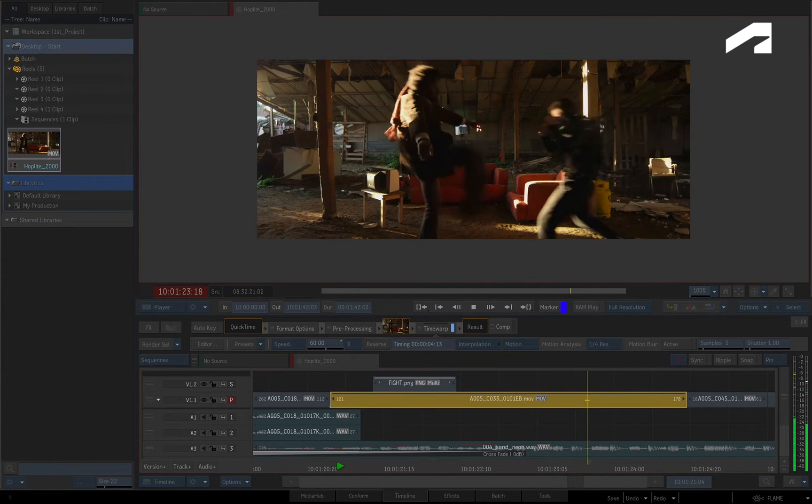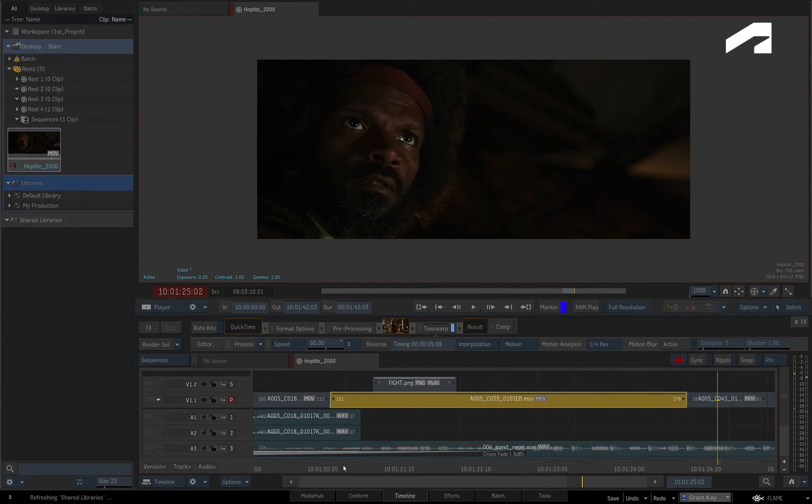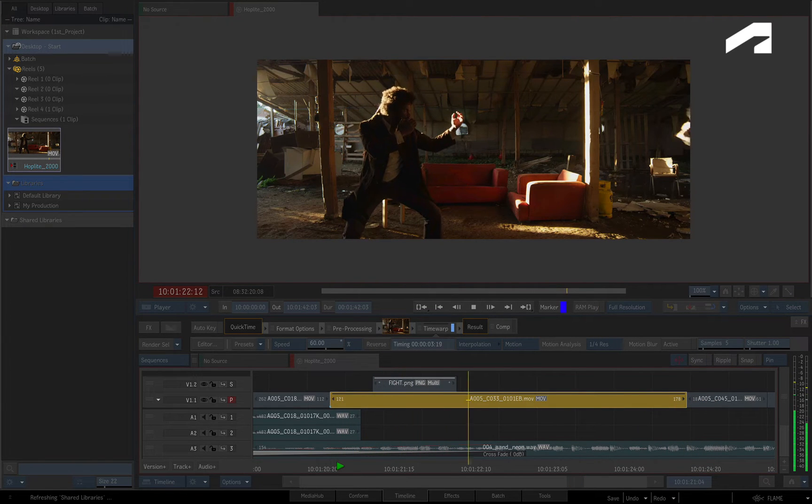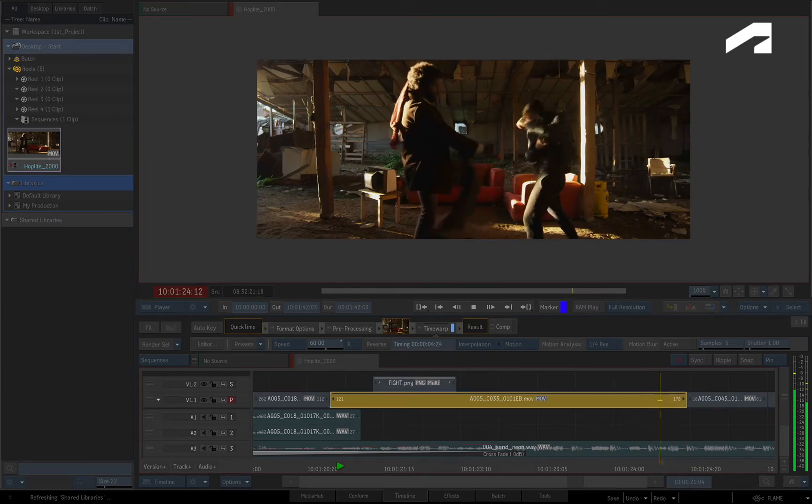This may not work for every shot, but when it does, you can get some very smooth slow motion effects during playback.